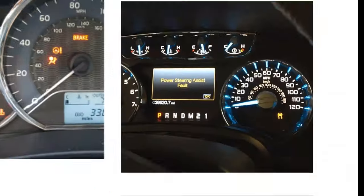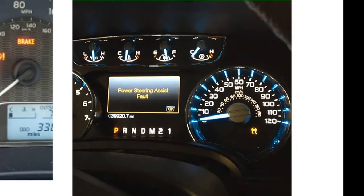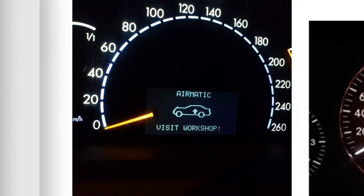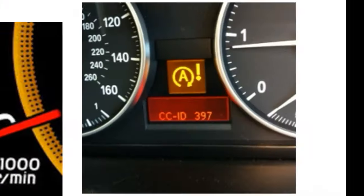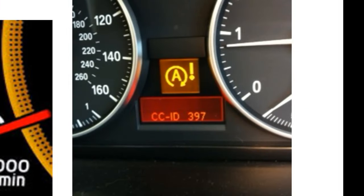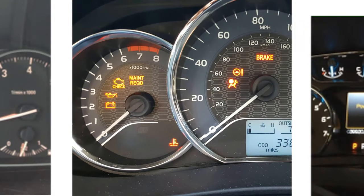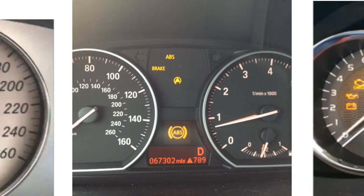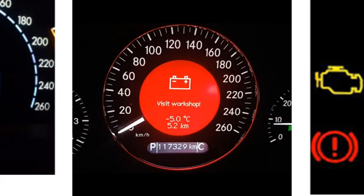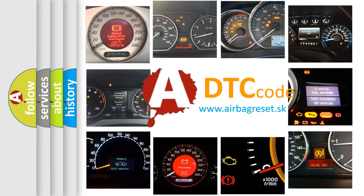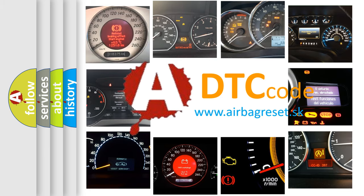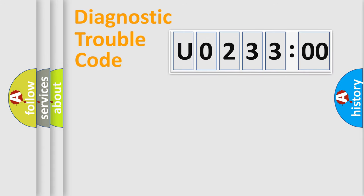Welcome to this video. Are you interested in why your vehicle diagnosis displays U023300? How is the error code interpreted by the vehicle? What does U023300 mean, or how to correct this fault? Today we will find answers to these questions together. Let's do this.